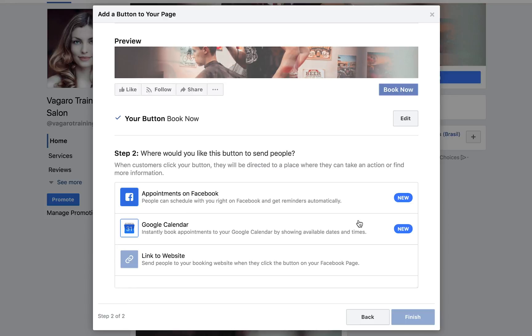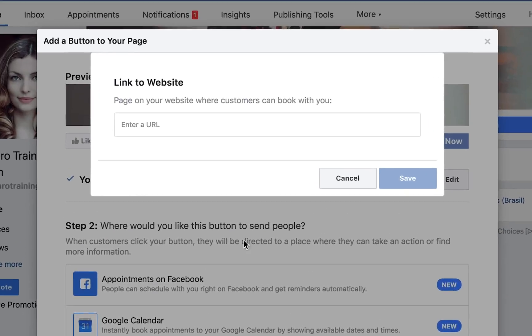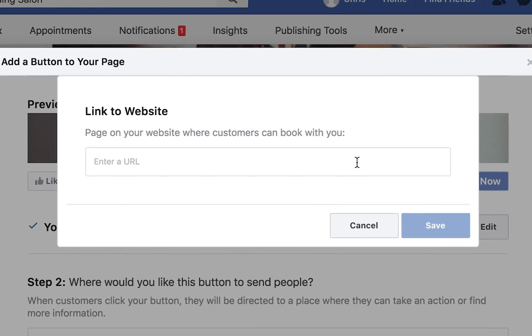To link customers to your booking page, you're going to want to pick the Link to Website option. A pop-up will appear and you'll have to put a URL to your booking page. I will now show you how to get that URL.